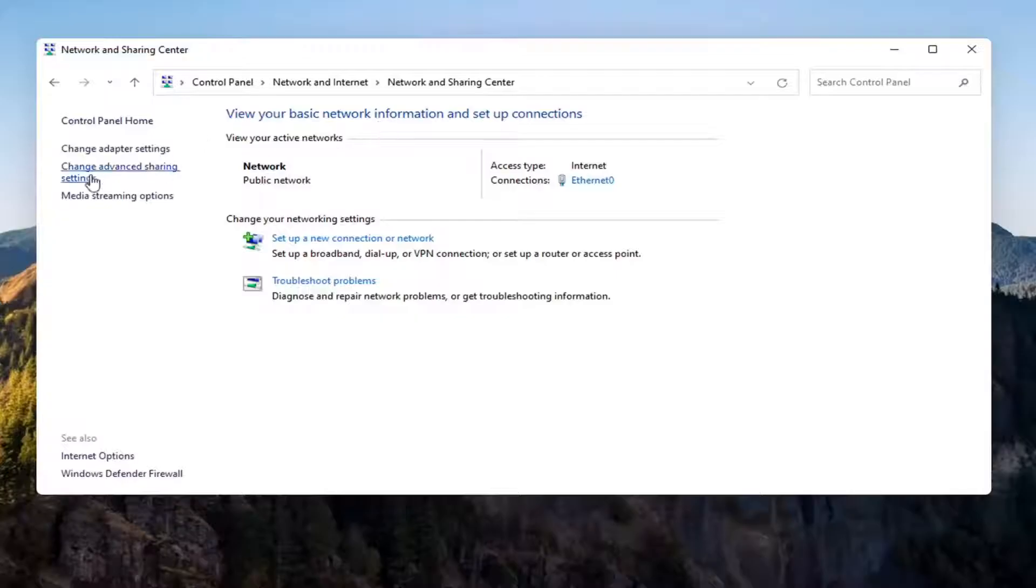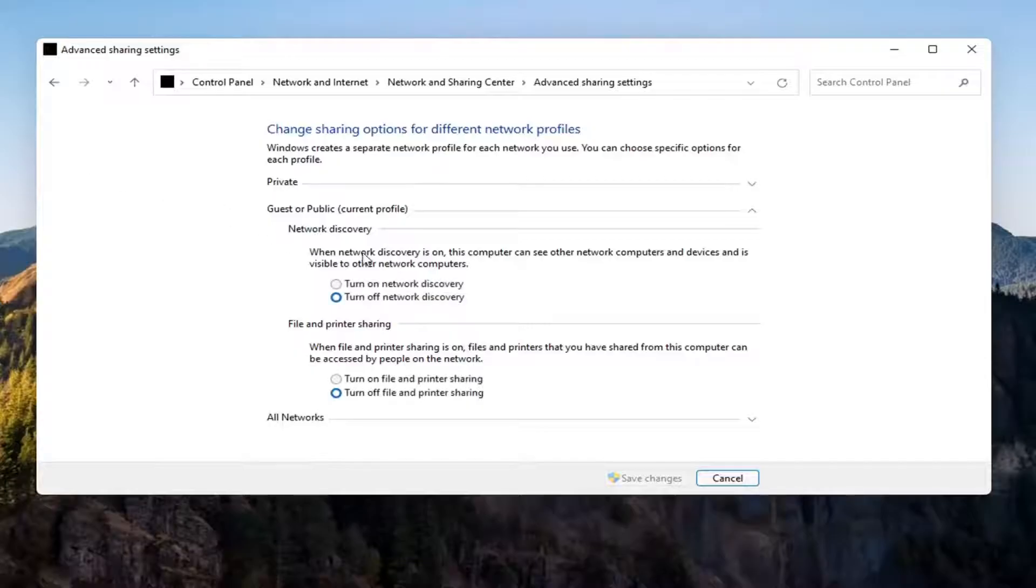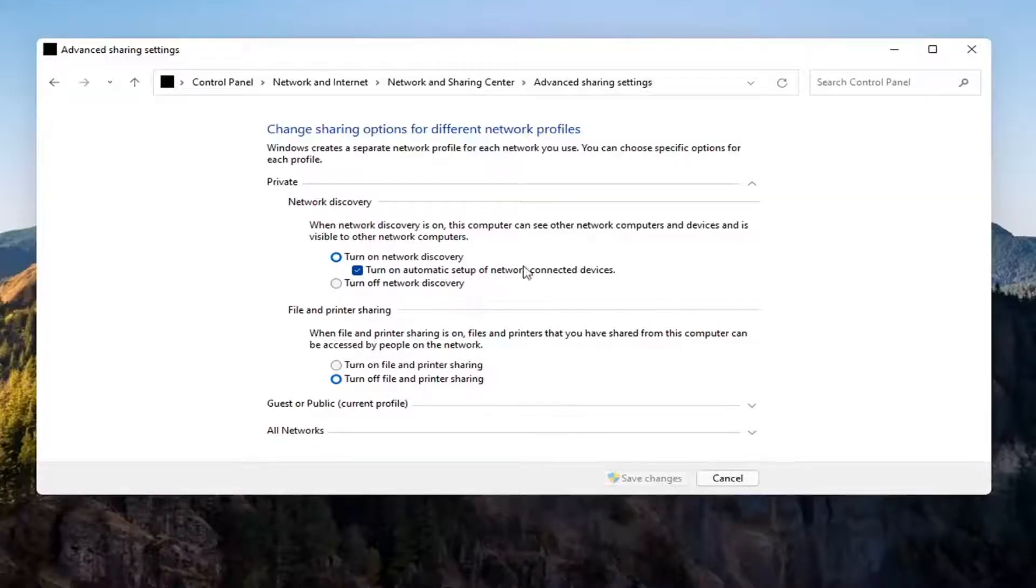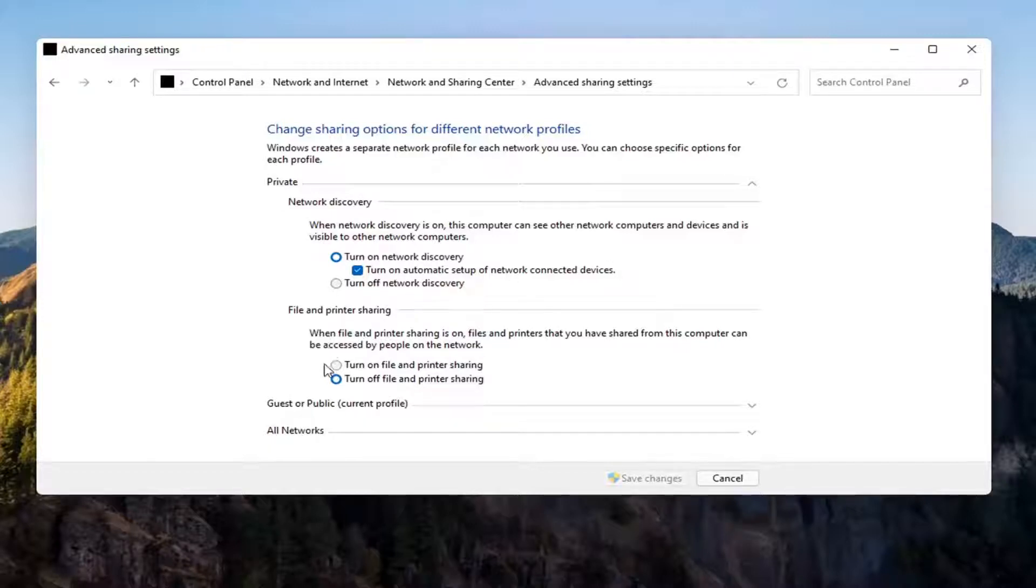Now you want to select Change Advanced Sharing Settings on the left side. You want to go where it says underneath Private Network, so expand that. Make sure Turn On Network Discovery is turned on, as well as Turn On Automatic Setup of Network Connected Devices, as well as File and Printer Sharing. Select Save Changes.